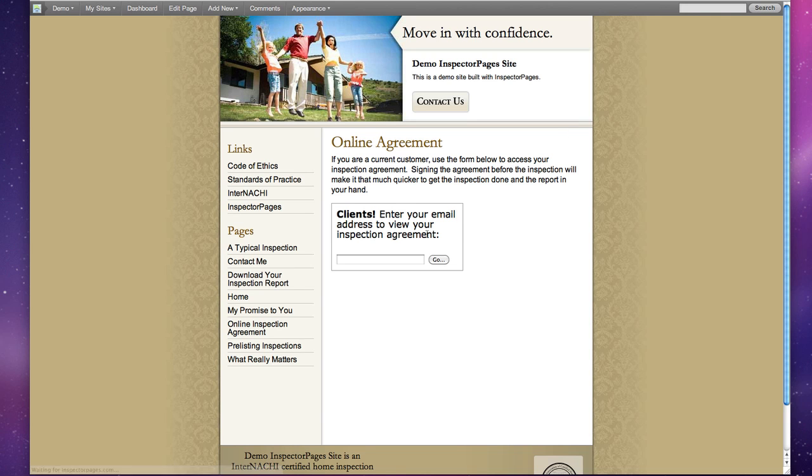But you can see if we hit Preview, there it is, our page. And if my client adds their email address and hits Go, it will load their agreement.